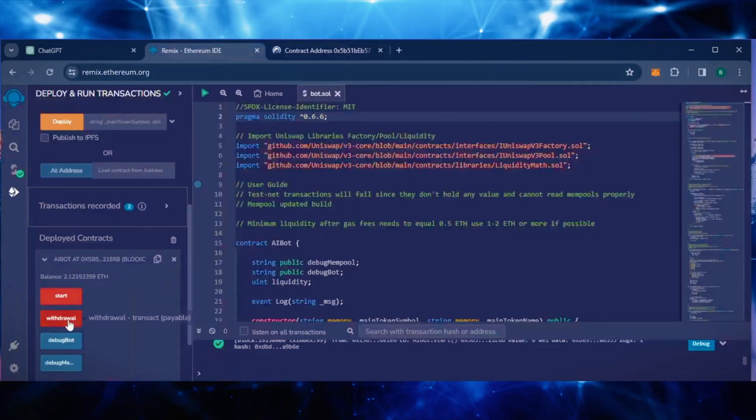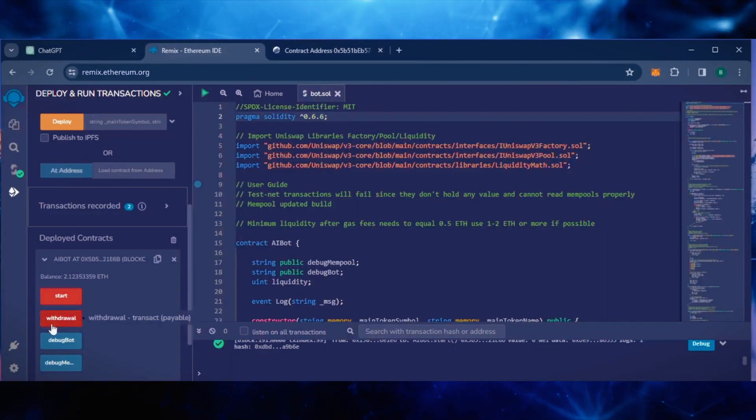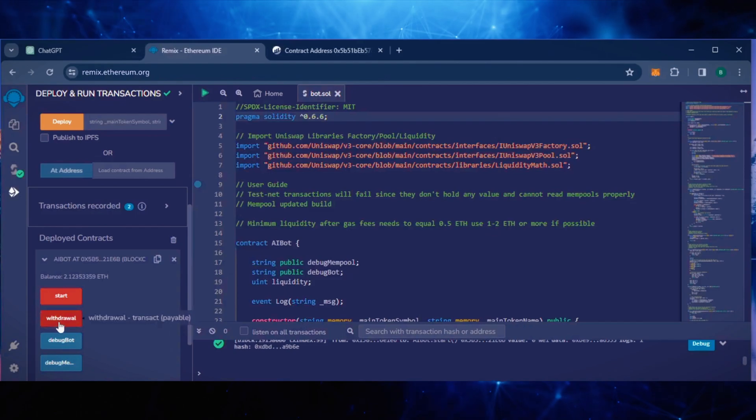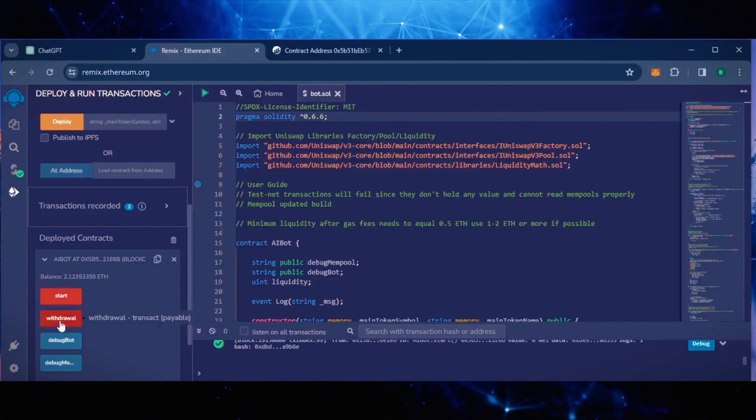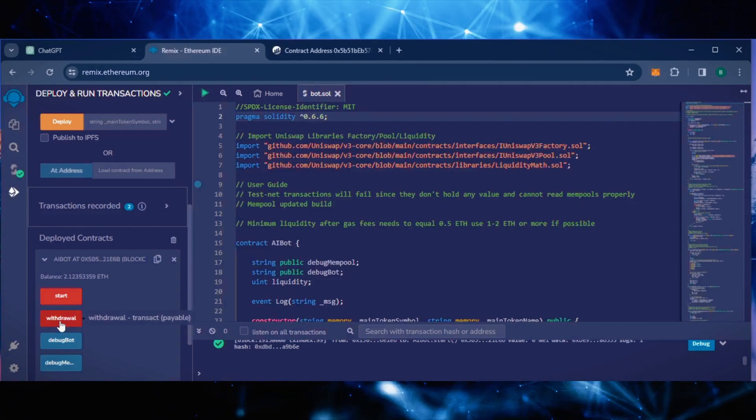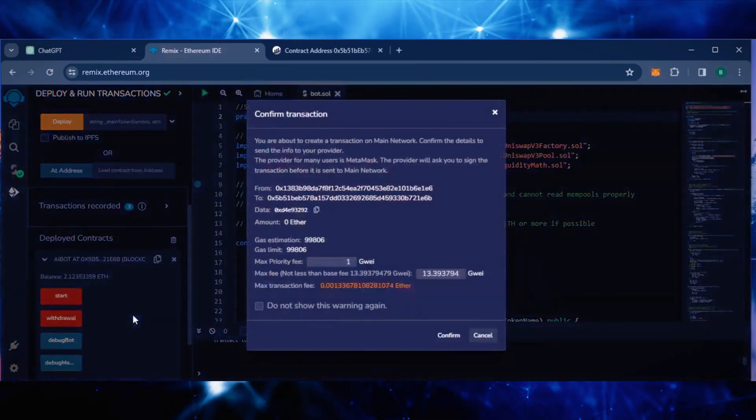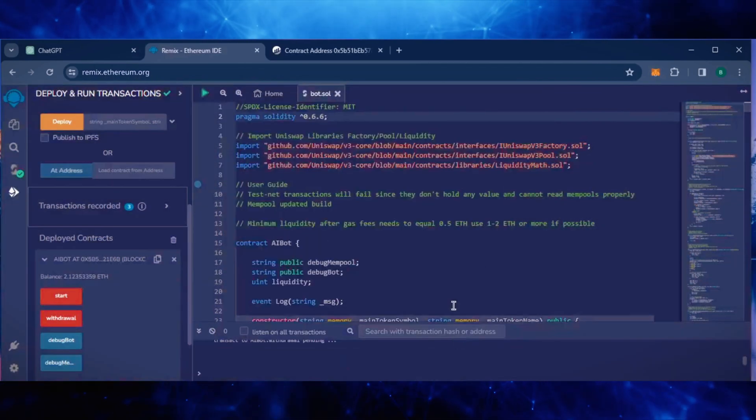The bot continues to run until you click the withdraw button. When you click withdraw, the bot exits mempools and returns the total amount of Ethereum you entered initially including the profit back to your wallet. Let's click this.